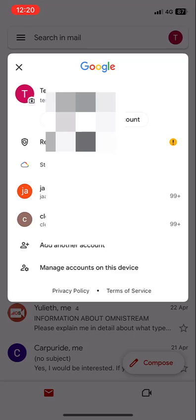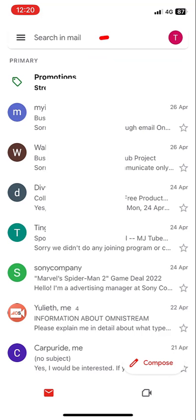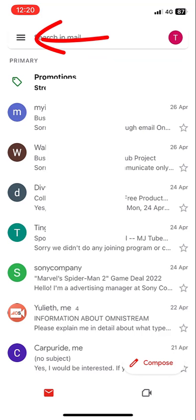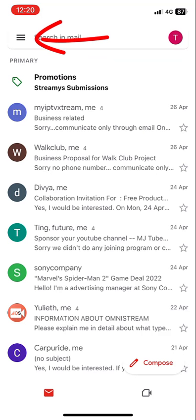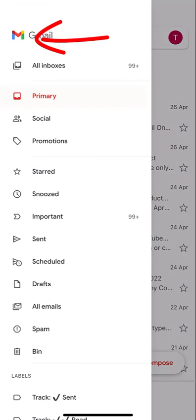Sometimes I want to read all emails at once. I don't want to go from one email to another email. To do this, simply tap on these three lines and then tap on 'All Inbox'.